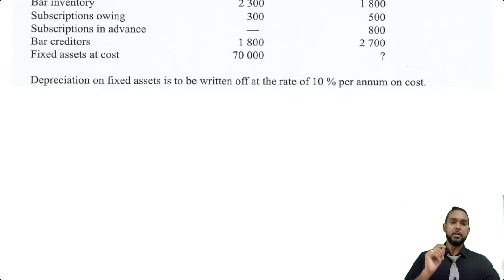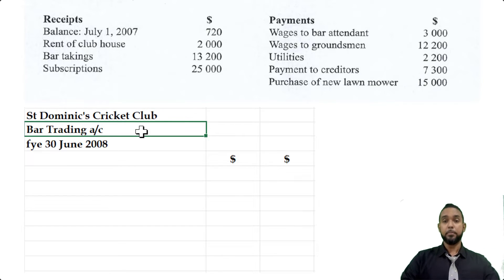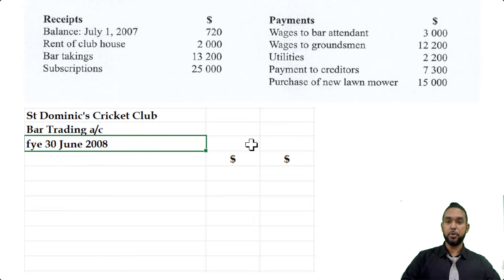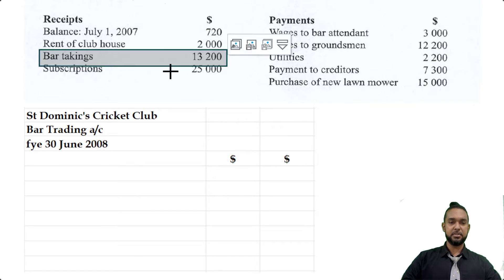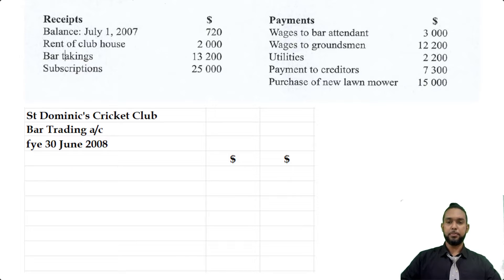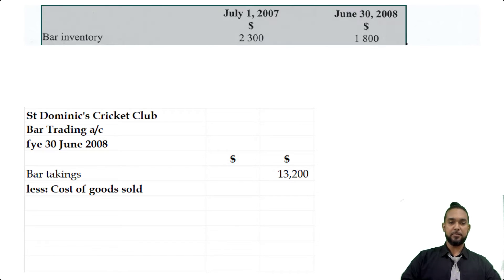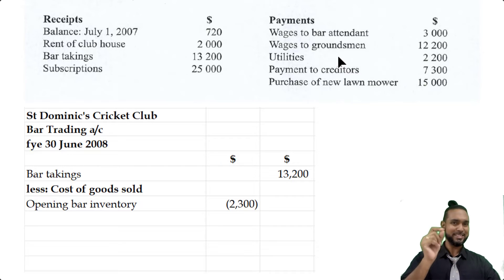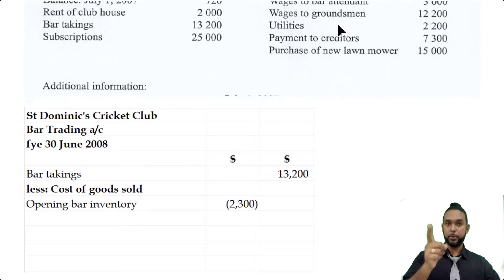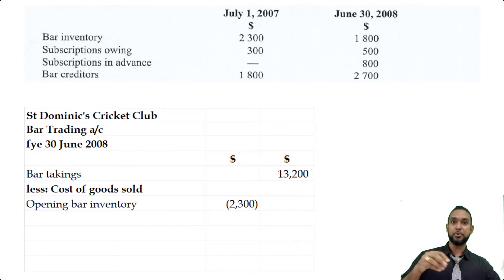So let's do the bar trading account. We head it up: St. Dominic's Cricket Club, Bar Trading Account, for the year ended 30th June 2008. Normal trading accounts start with sales — up in the receipts and payments account we had bar takings of $13,200, so that's our sales. We have no returns, so we go straight to less cost of goods sold. Opening stock: bar inventory is $2,300. For purchases, we go up to the receipts and payments account and see payments to creditors of $7,300 — but that's not necessarily purchases. We need to use opening and closing creditor balances to calculate purchases via a mini creditors control account.